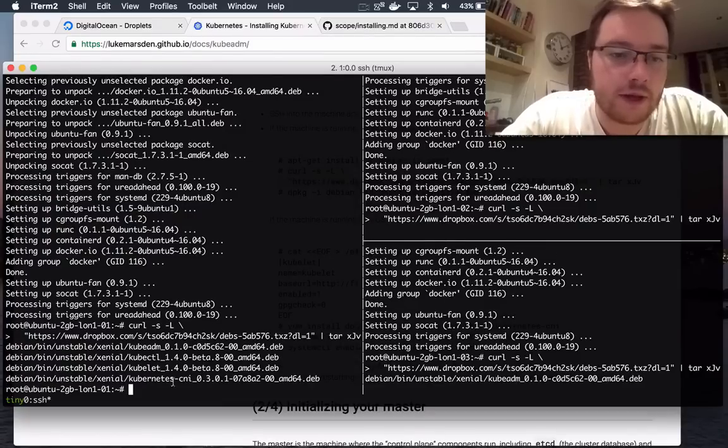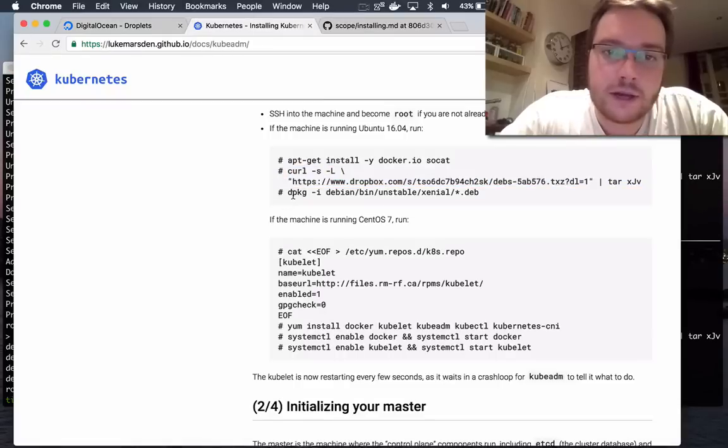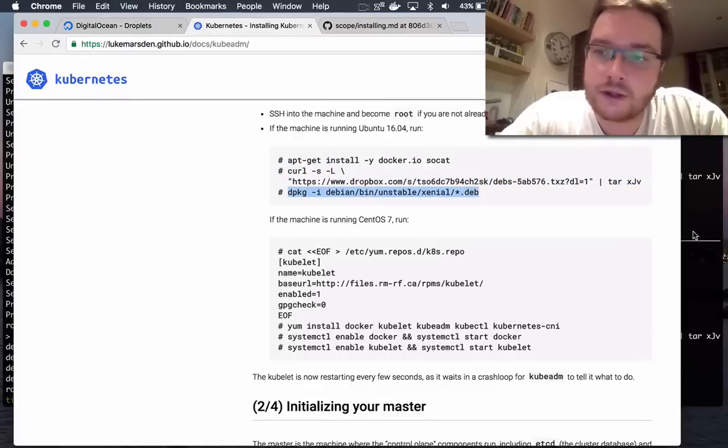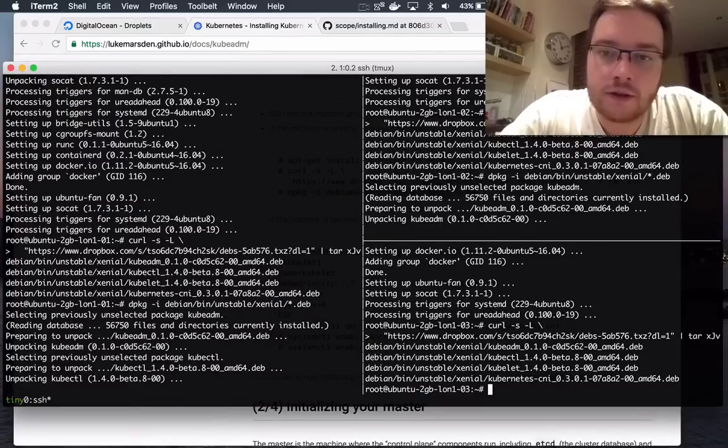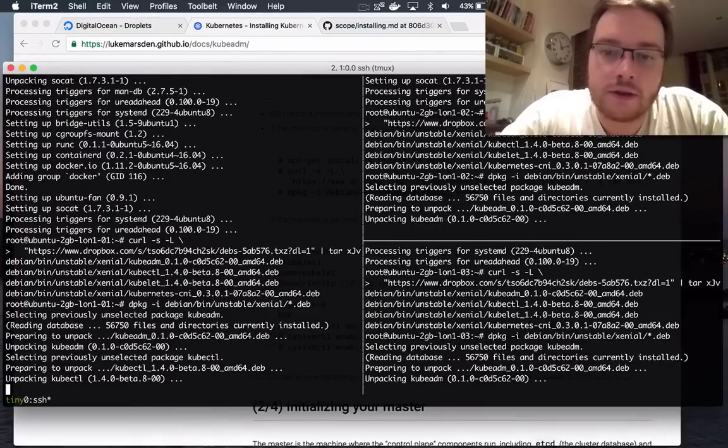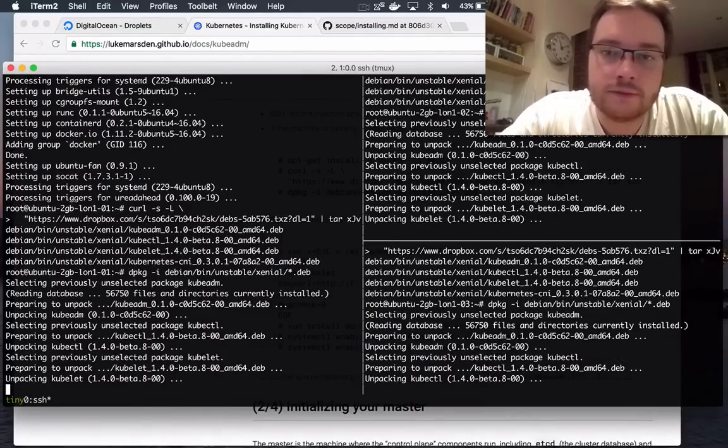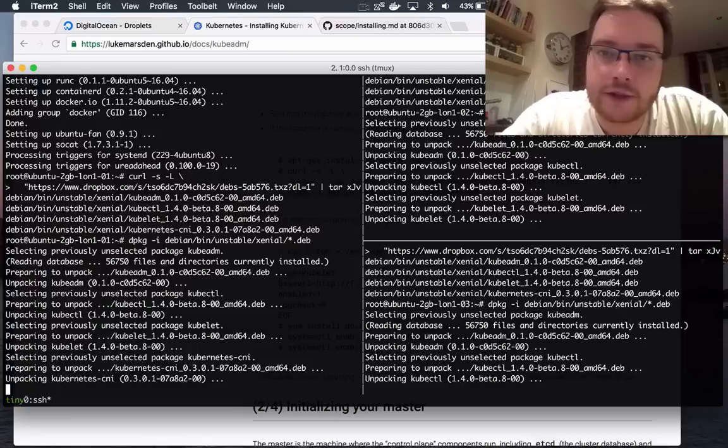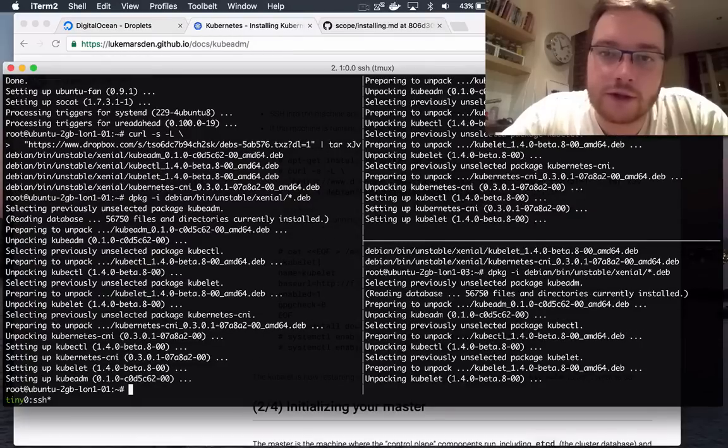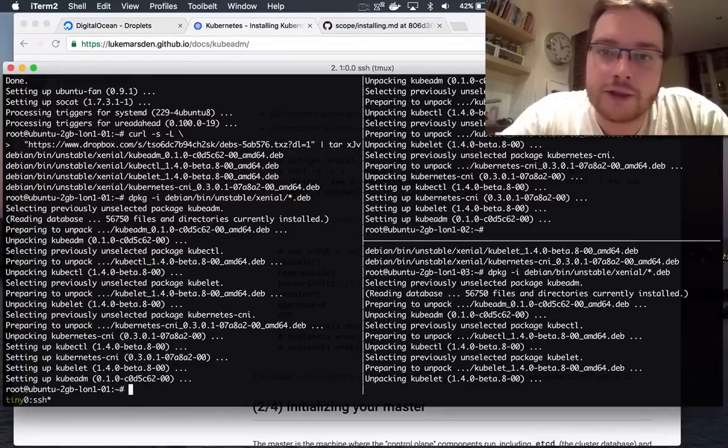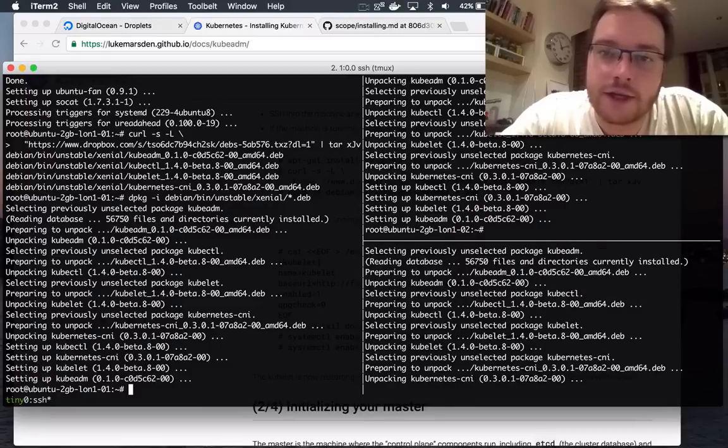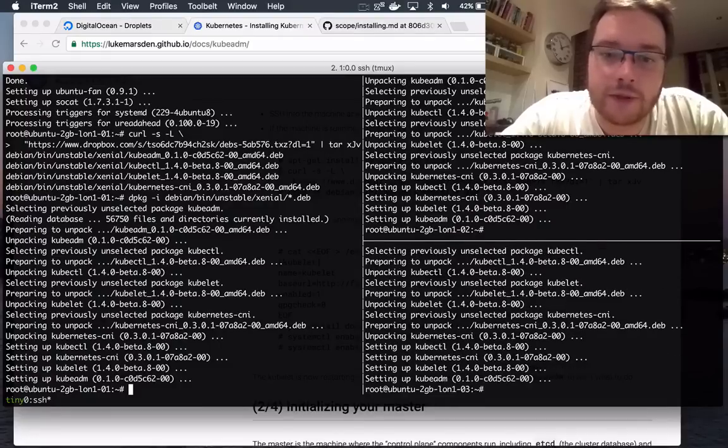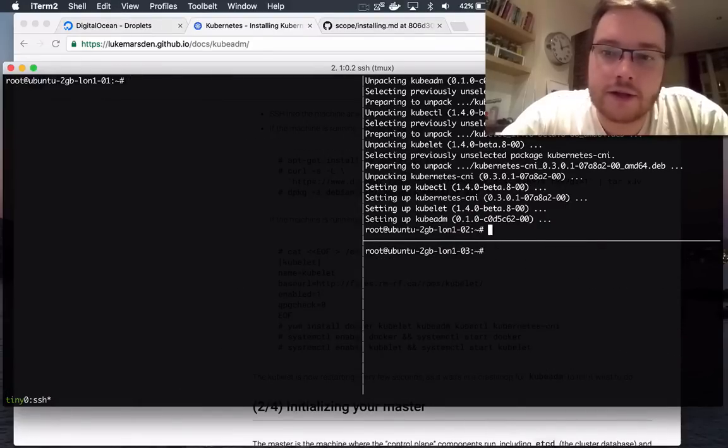Okay, that's done. Now I'm just going to install the Debs and that's installing kubeadm, kubectl, kubelet and CNI for network plugins. So now that's done.